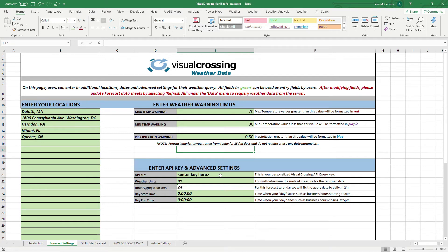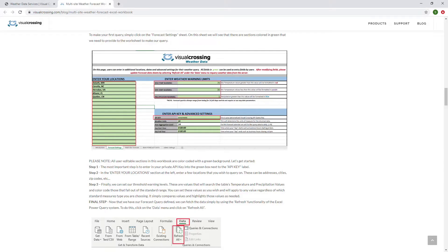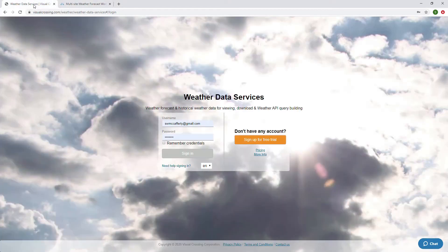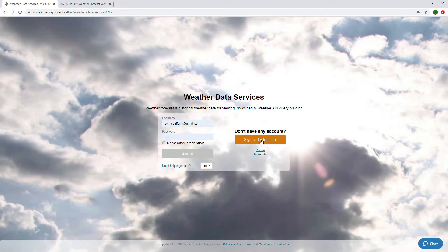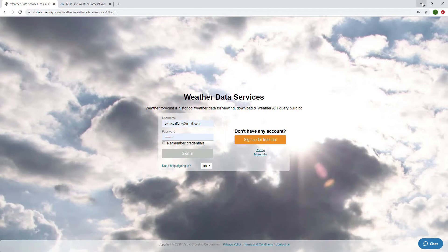And if you don't have an API key, effectively what you want to do is go back to the Visual Crossing web page, and go to Visual Crossing, and click on weather data, and it will take you to this page where you can sign up for a free trial. There's also a link in the weather workbook here to it. So you can go ahead and click over to this link, sign up for a free trial, or get your own subscription if you'd like. But either way, you need to get the API key.